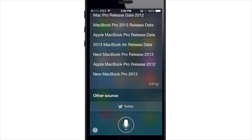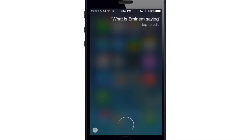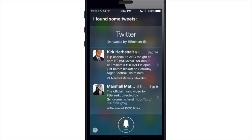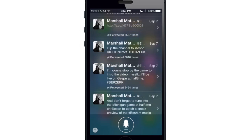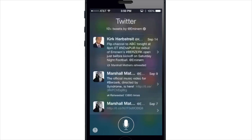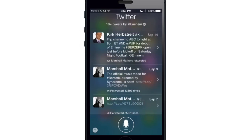Another thing you can do with Twitter is see results from a specific user. So let's say we wanted to search Twitter for what Eminem was saying — 'what is Eminem saying?' — and here you can see the 10 most recent tweets from Eminem. You can scroll through and read those, and you can use this for any Twitter name that Siri is able to understand.